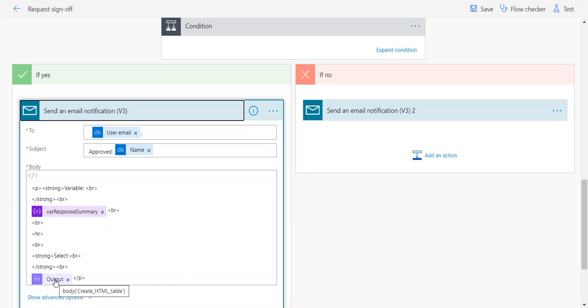I try to, as much as possible, avoid using loops, especially those apply to each loops if I can avoid them, just because they can sometimes be difficult to troubleshoot. If something fails inside of that loop, you can't always see exactly what failed. That's just a personal observation I've made, so I'm trying to avoid using those loops going forward.